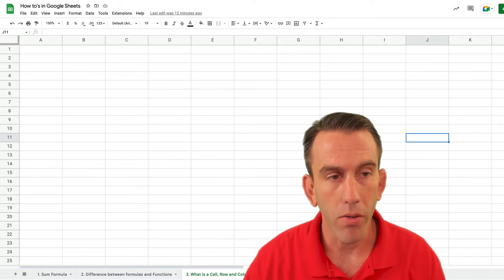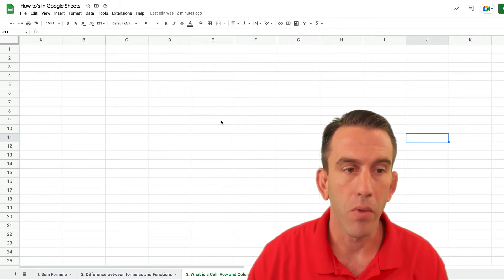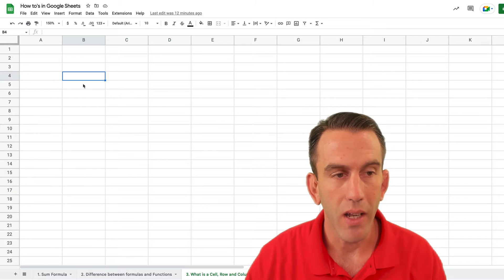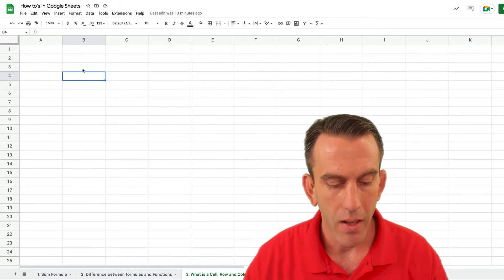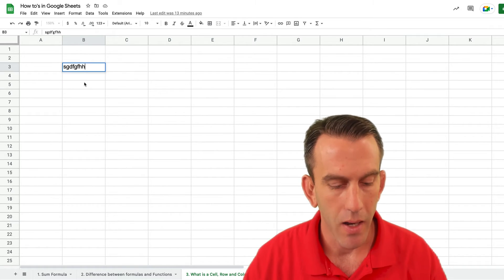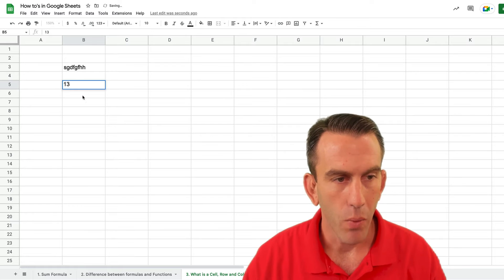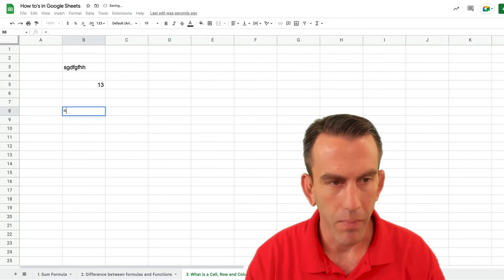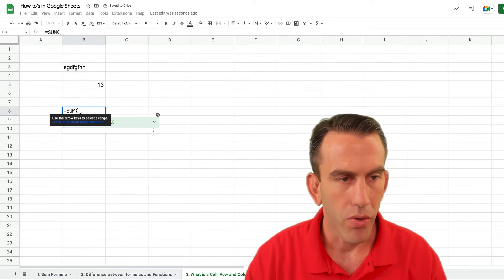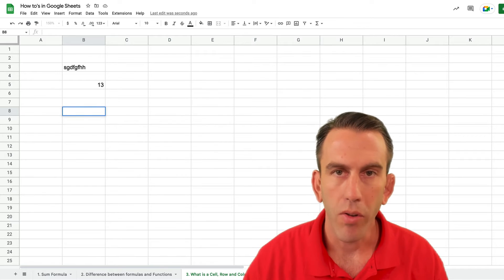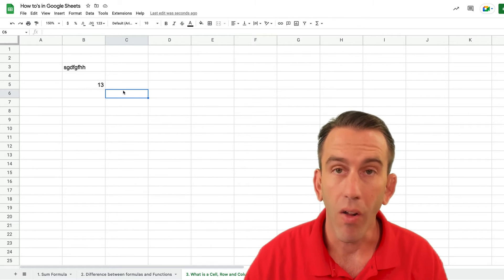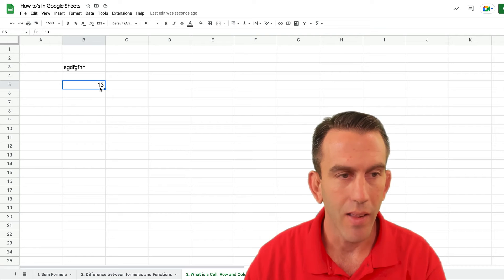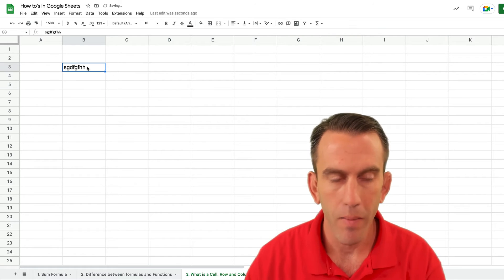Well first of all when you hear the term cell you're talking about each of these individual cells here. These are cells that we can type in, we can put numbers in, we can enter formulas in. Cells do all sorts of different things. So when you hear somebody say what is a cell in Google Sheets this is a cell right here.